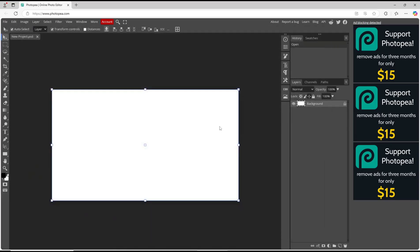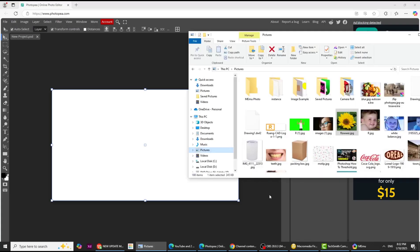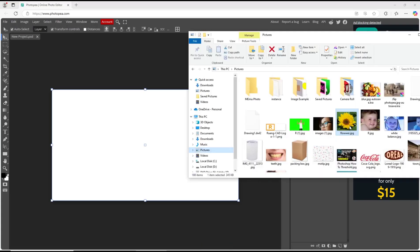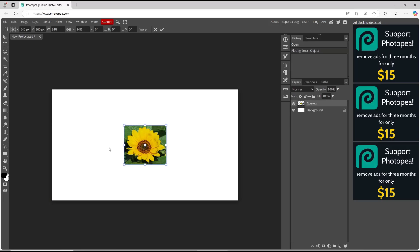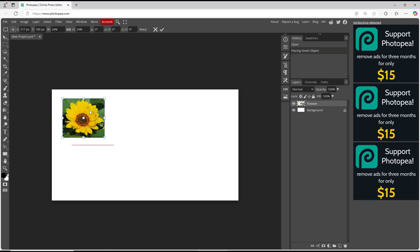Now if you want to insert an image, you can open your image folder. Then you can click and drop it into the canvas. It will be automatically inserted into your Photopea. Click OK to apply.